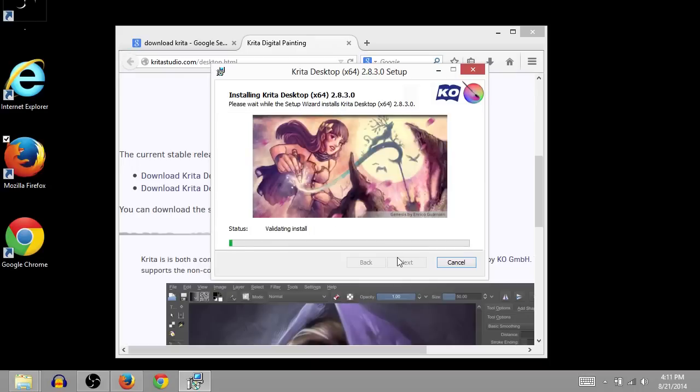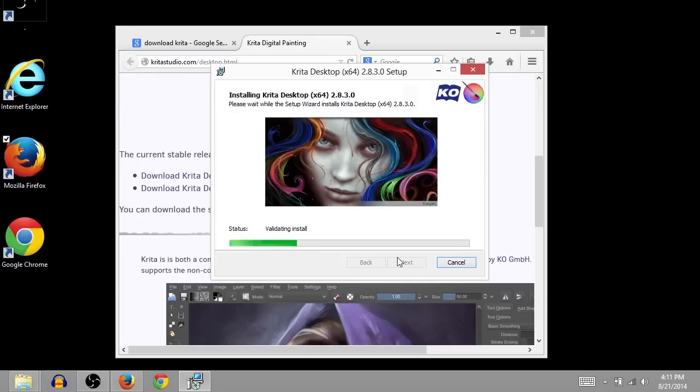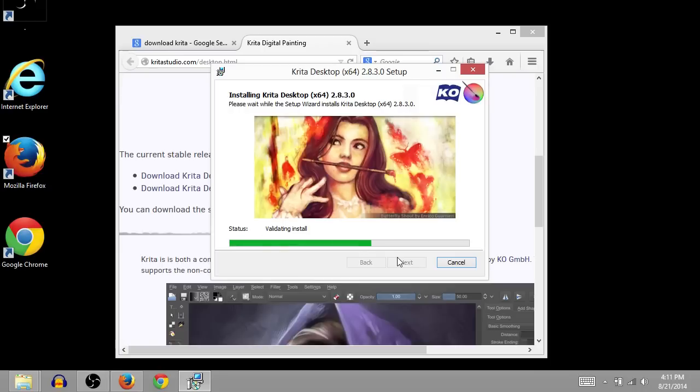And this window pops up. You can't see it on my screen, but you just click yes. It's asking, Windows is asking if you authorize the installation of this software.